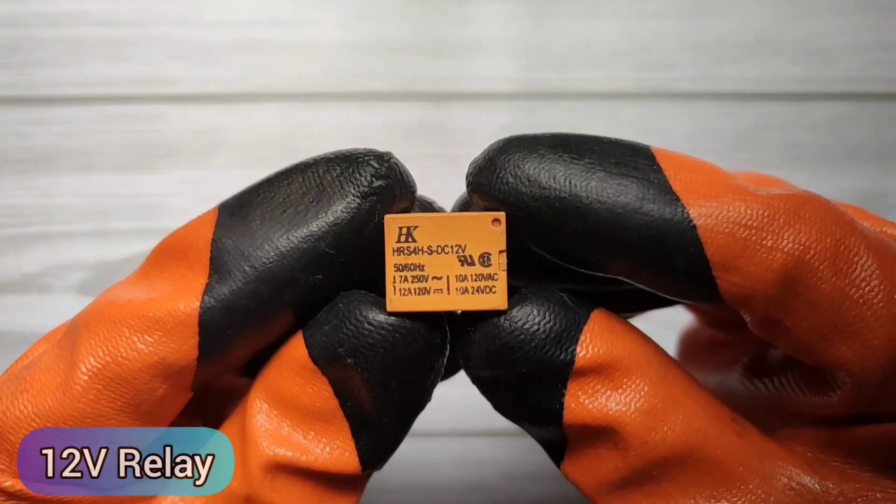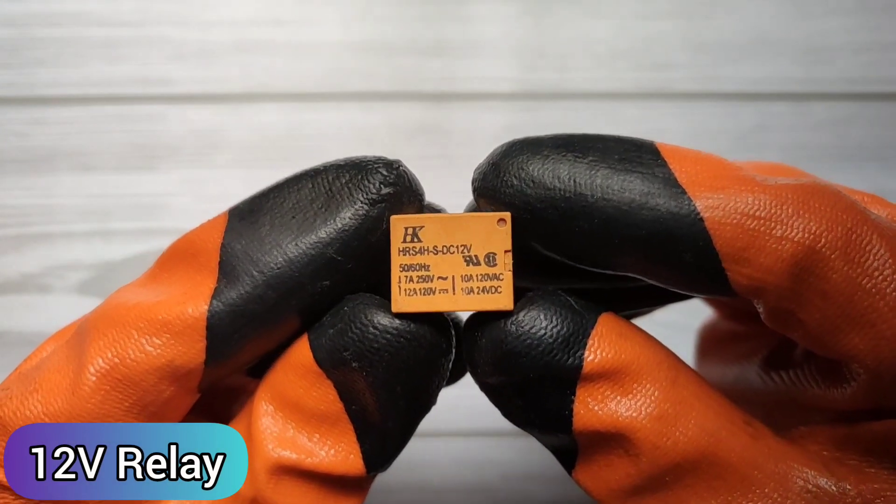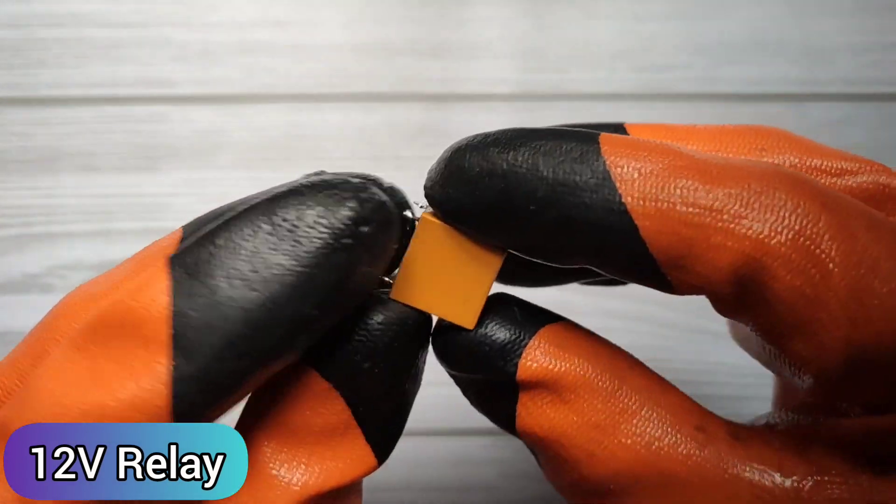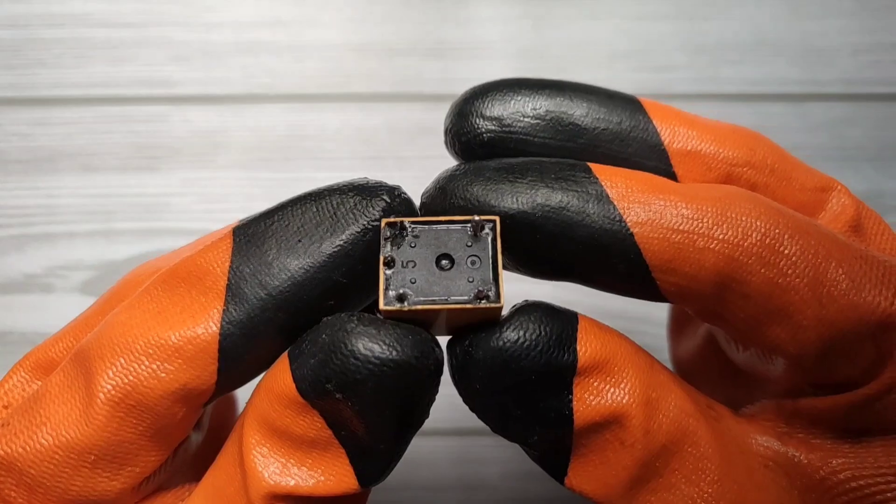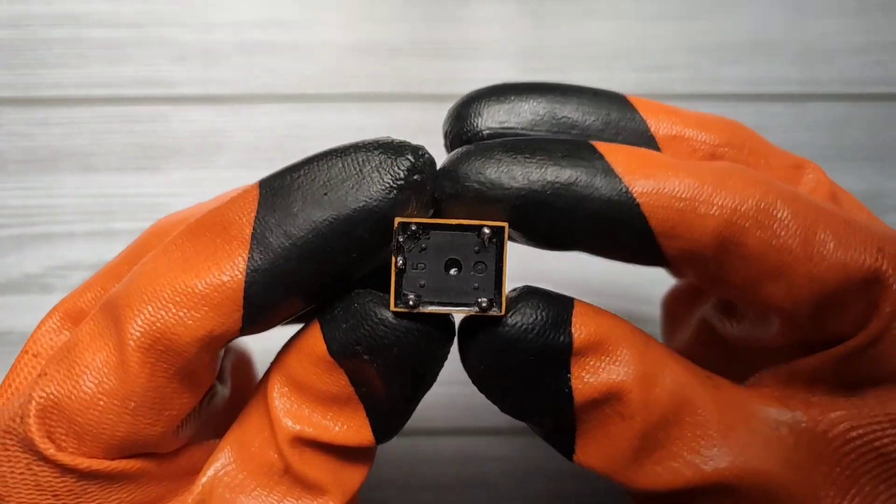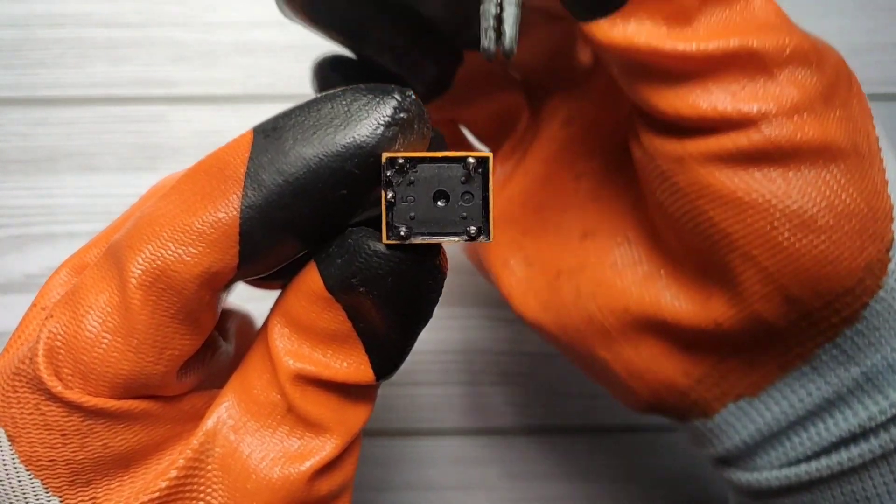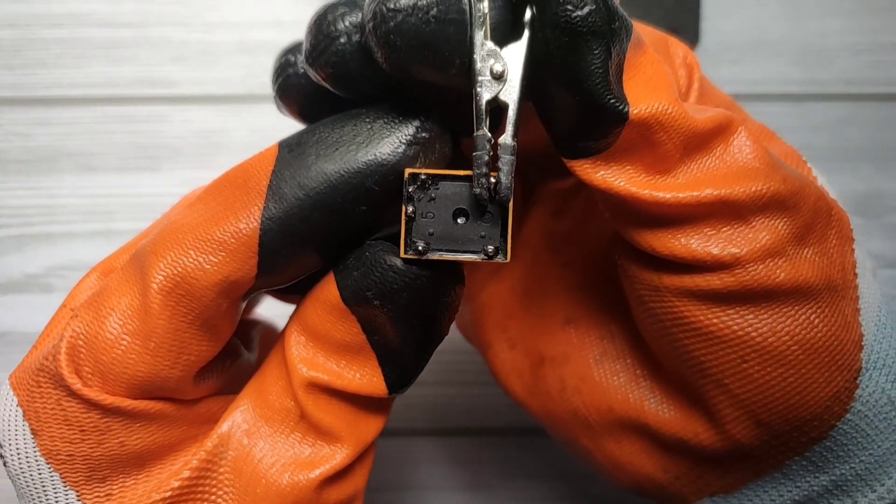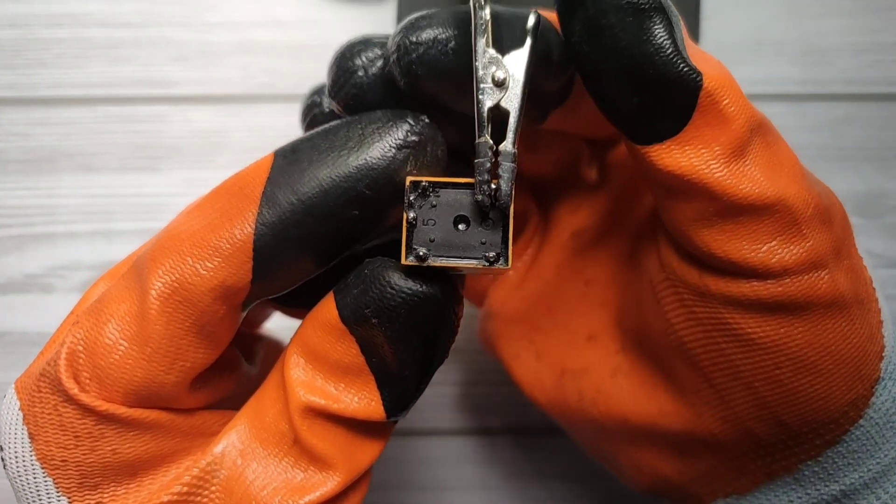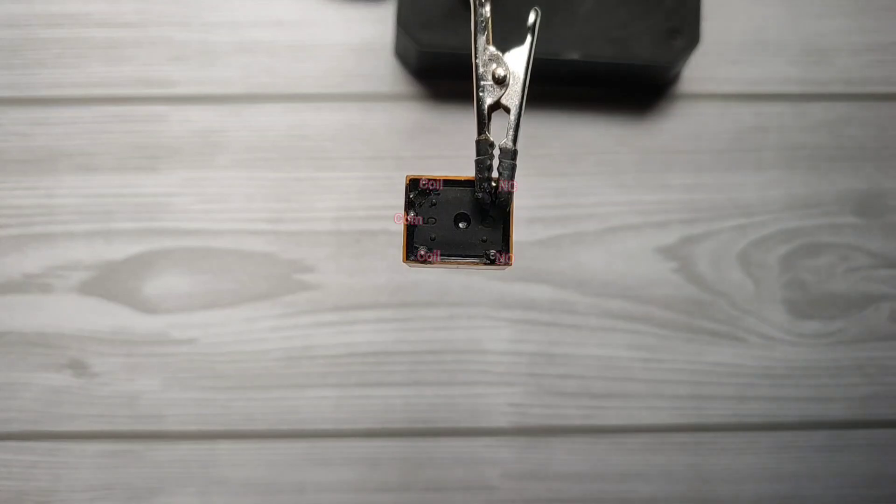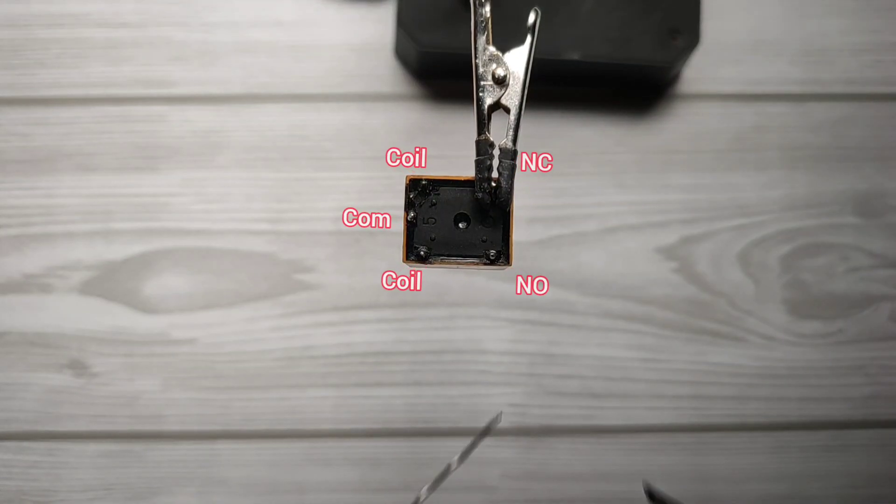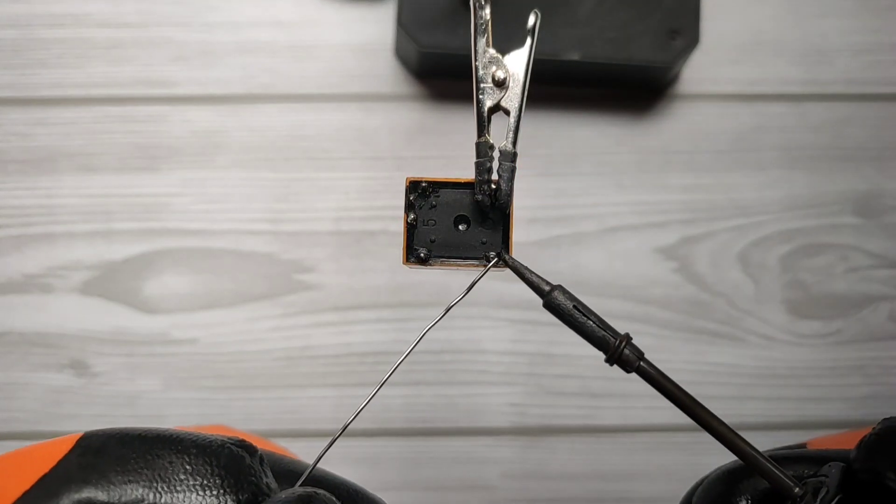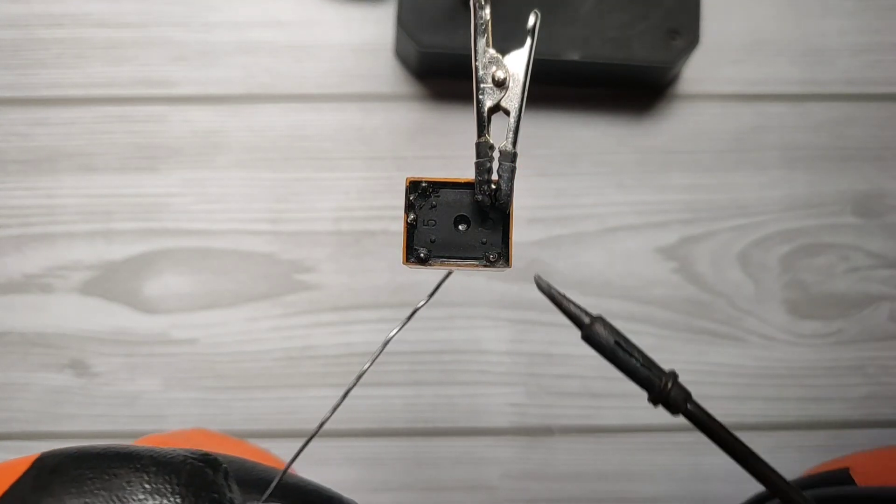For that first we need a 12 volt relay. Let's apply a little solder on pins of relay.